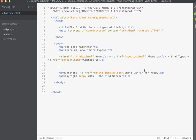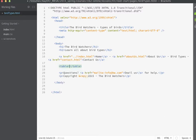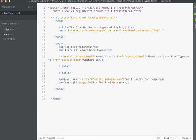We'll begin by creating a table tag. Whenever we create tables all of the content of the tables has to be wrapped inside the table tag. This is the main HTML element that will contain the table. By itself though it really doesn't do anything.